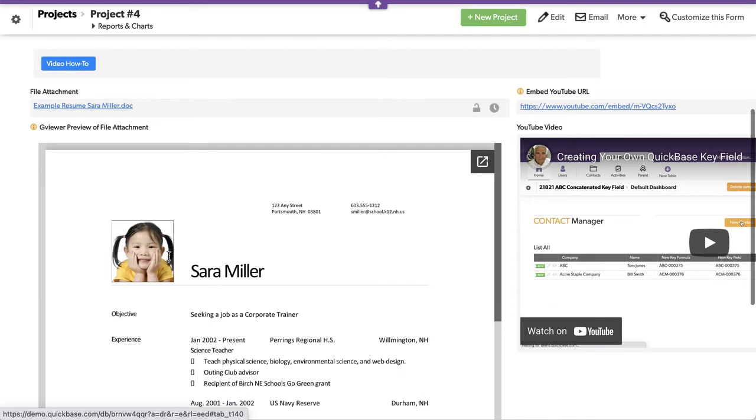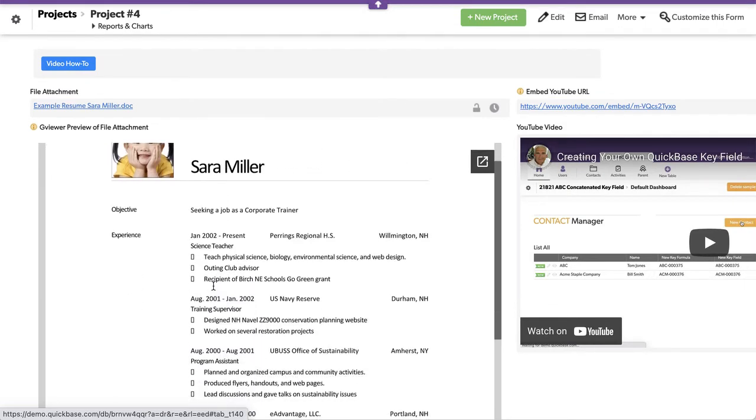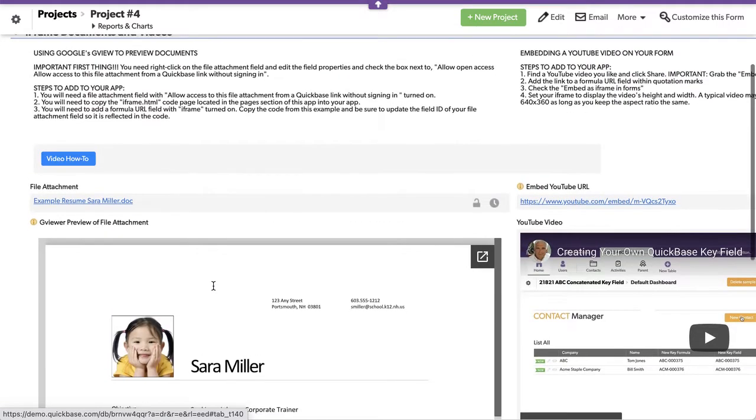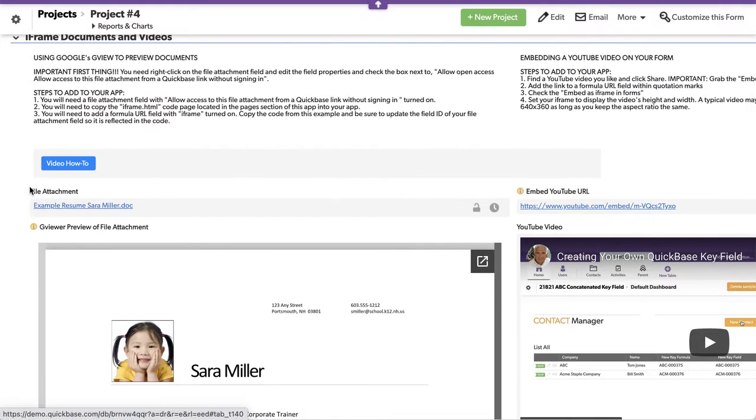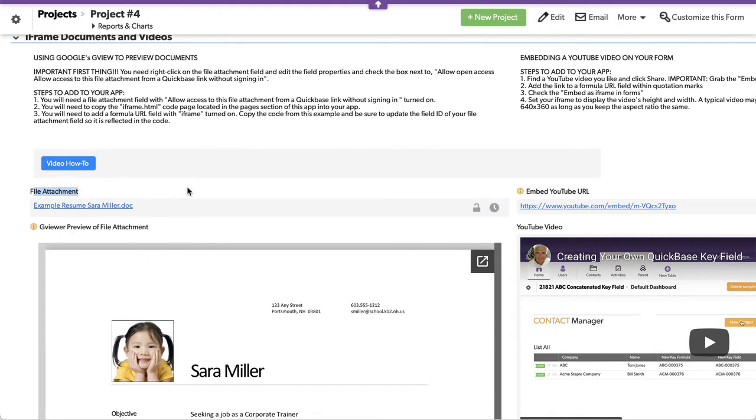You can see down here I've got a resume. Now this resume is really taking that information and rendering it through G Viewer through a DB page, which I'll take a look at in just a second.